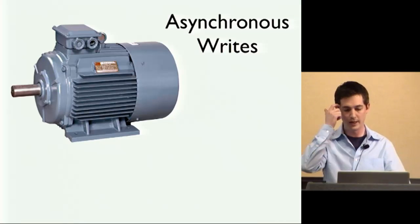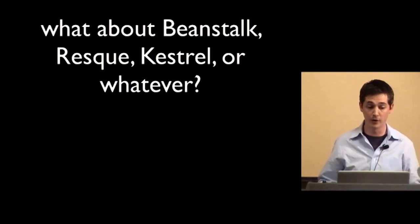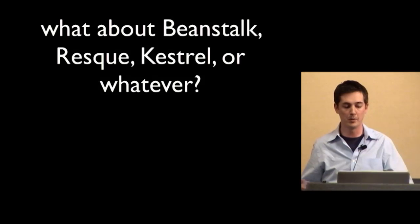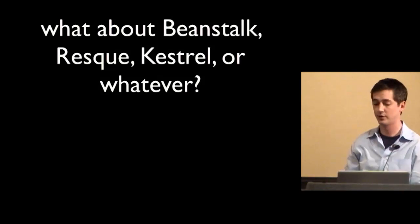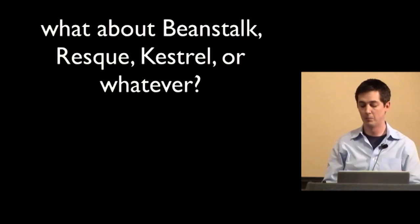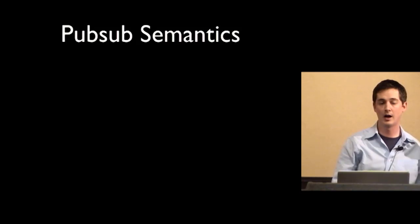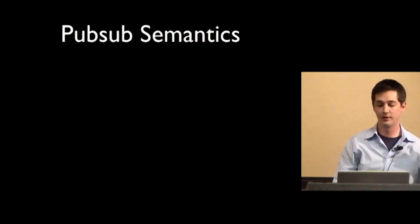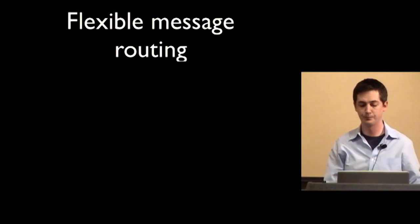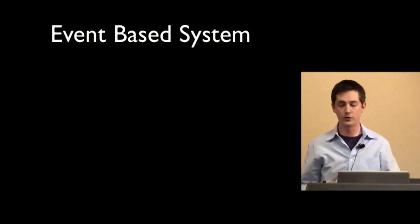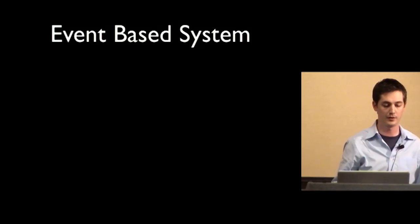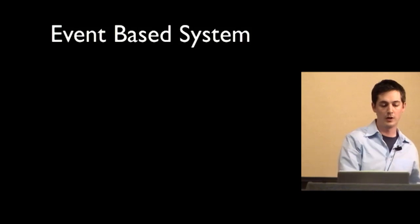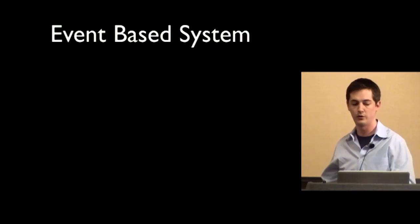So asynchronous writes uses RabbitMQ. Now you may be wondering what about Beanstalk or Resque or Kestrel or one of these other options. And those are fine, but Rabbit supports PubSub semantics. So I can say I'm interested in these kinds of events, tell me when they happen. And it also has flexible message routing. So those two features allow you to build what I call an event-based system. So when certain updates happen, you can kick off calculations elsewhere in your system.